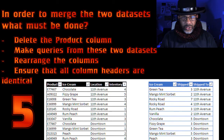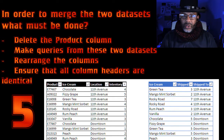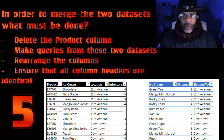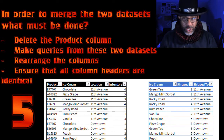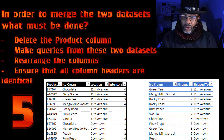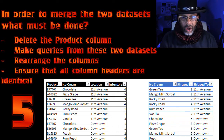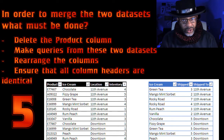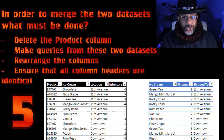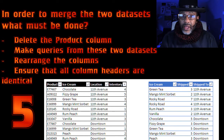Question five: in order to merge these two data sets, what must be done? Delete the product column, make queries from these two data sets, rearrange the columns, or ensure that all column headers are identical? Computer G, the answer please.